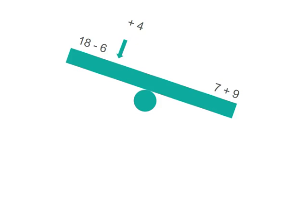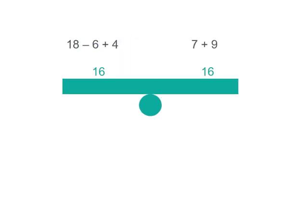So we now have 4 more on this side that has 18 less 6. So let's see if we can solve that now. 18 less 6 is 12 and 4 more makes 16 and 7 and 9 makes 16. So we have an equal value on both sides. Our seesaw's balanced. So is our number problem.